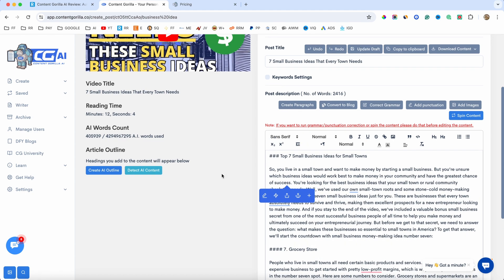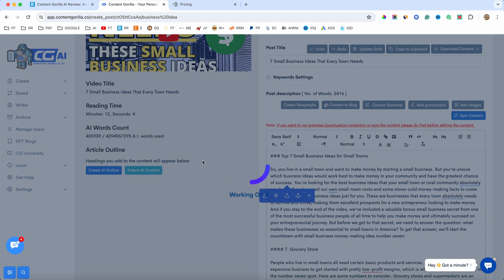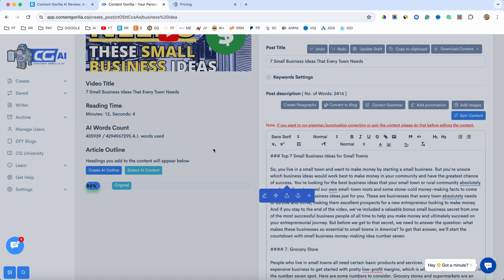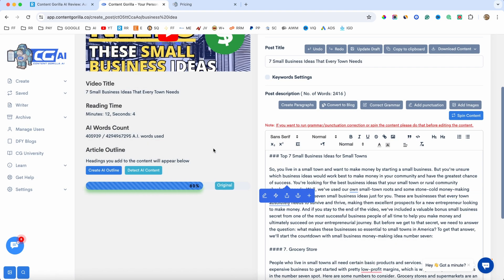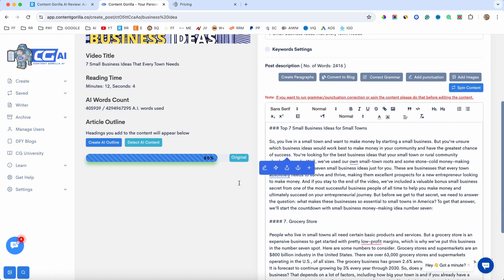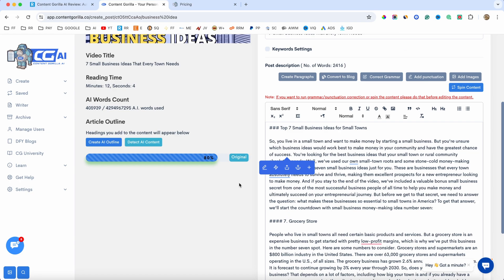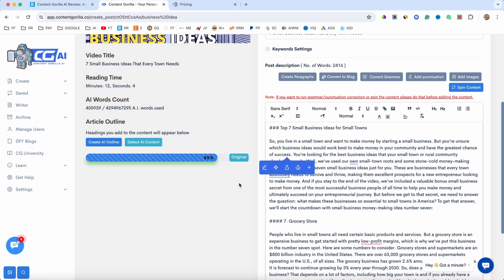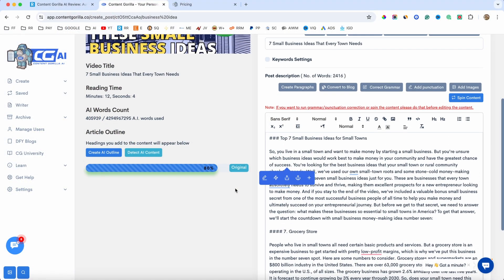But let's say we are satisfied with the content. We can now detect the AI content. So, if I click on this button, it's going to detect if it's AI content, and as you can see, 80% original, which is pretty cool. And I always say with these AI tools, 50% AI, 50% your own, and you're good to go in Google if you want to rank these blog posts and articles in Google.